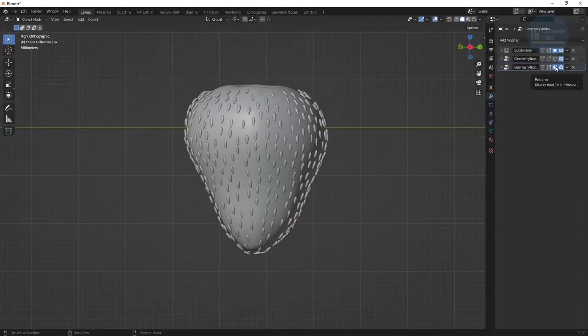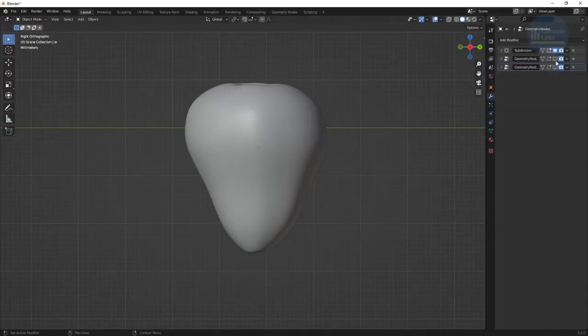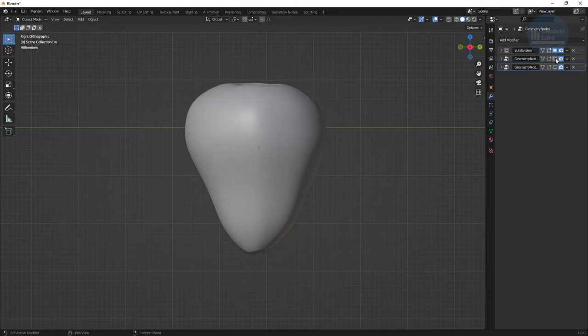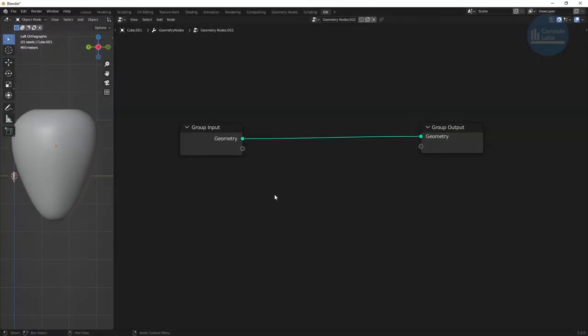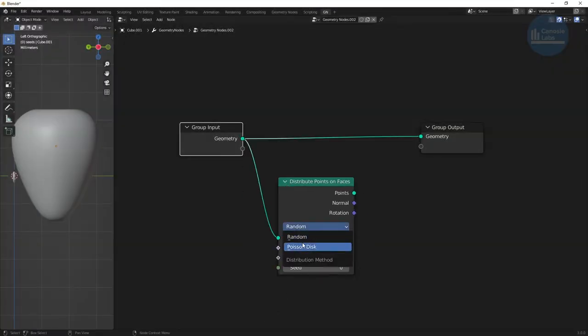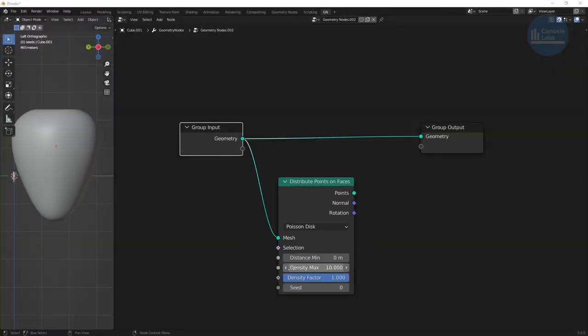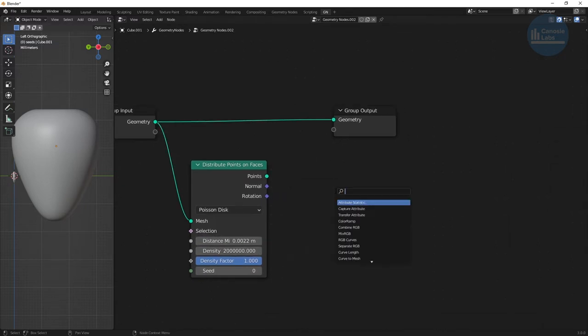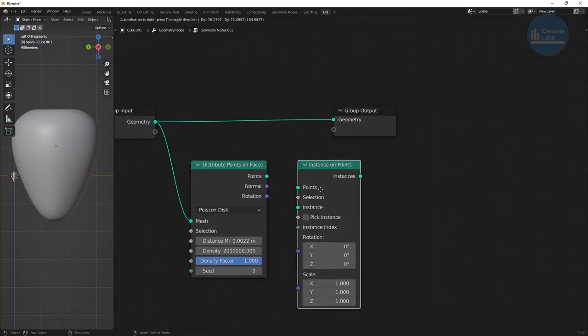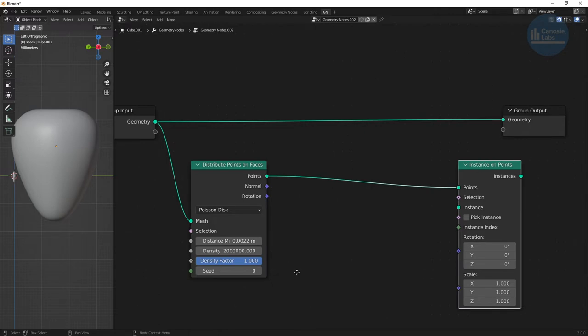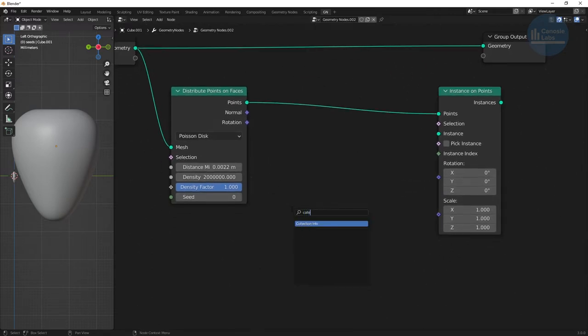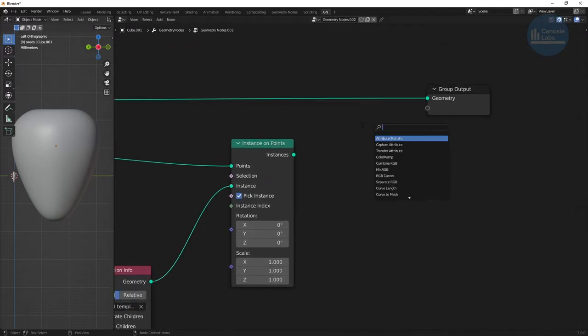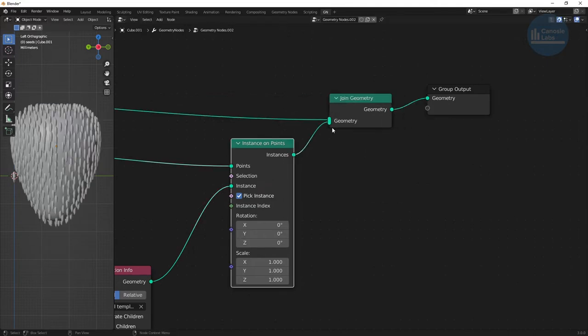Now we're going to be using geometry nodes to populate the object with seeds. First, start with a distribute points on faces node. Choose Poisson disk and enter the distance and density. Create an instance on points node and collection info. Select seed template for now and choose separate and reset children. Check the pick instance box, join everything together with a join geometry.